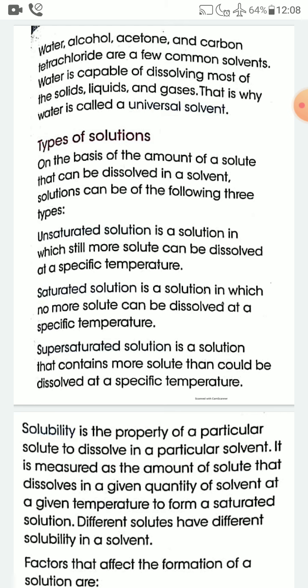Water is the most important solvent and it is called the universal solvent. Water is called the universal solvent because it is capable of dissolving most solids, liquids, and gases.